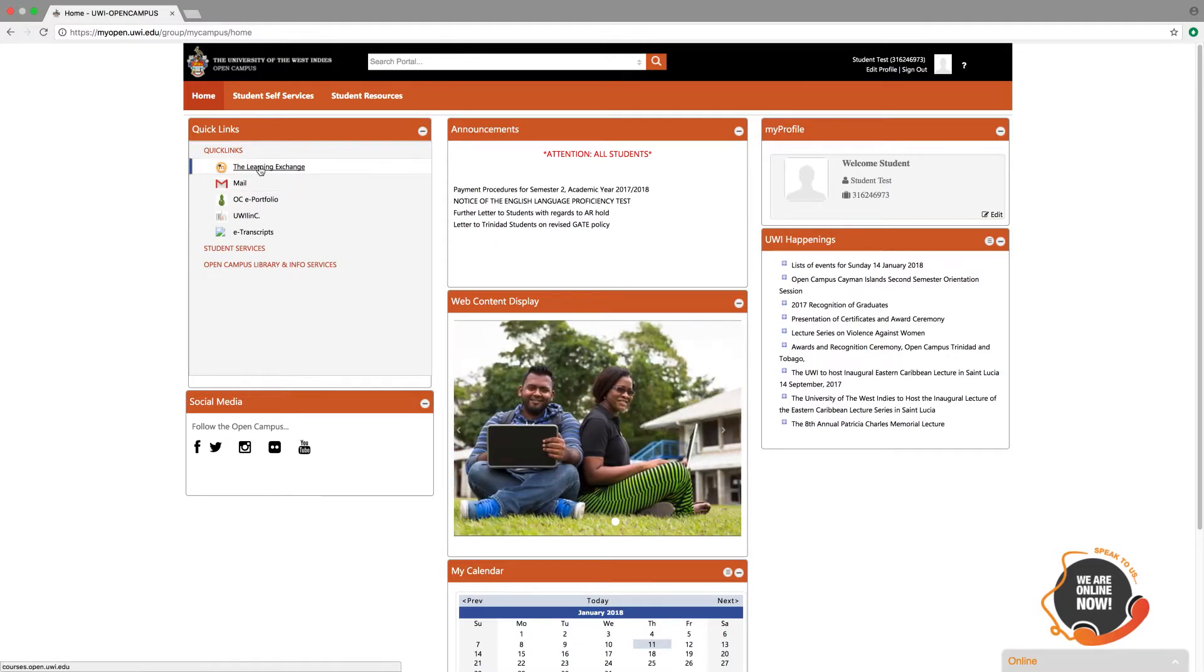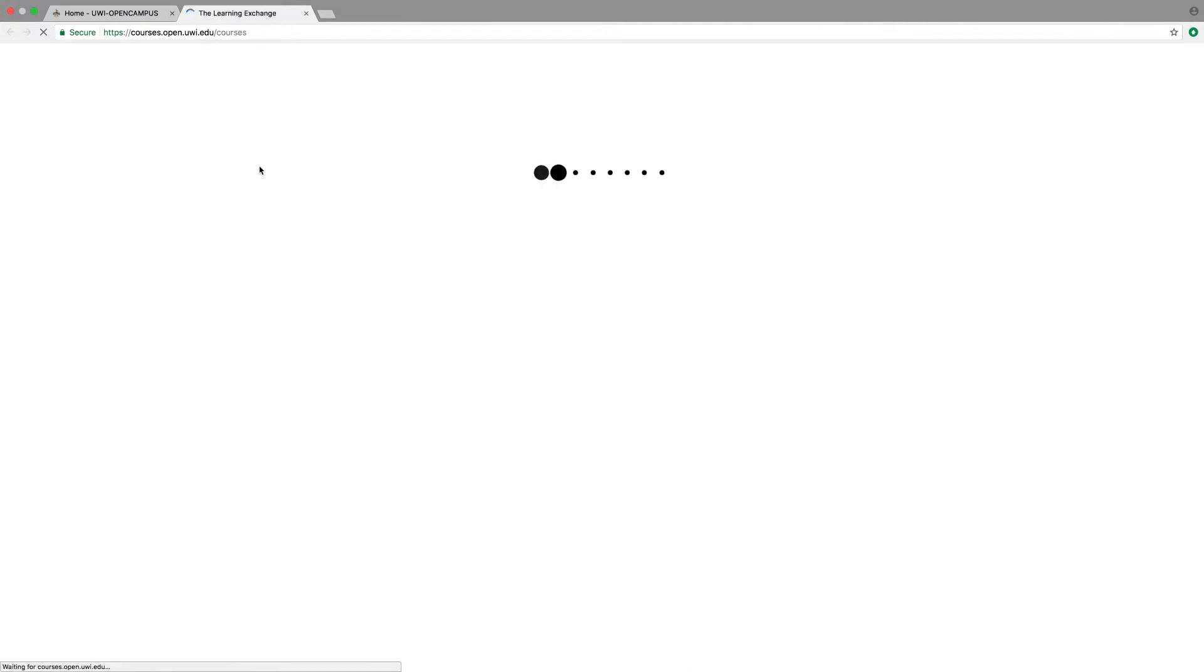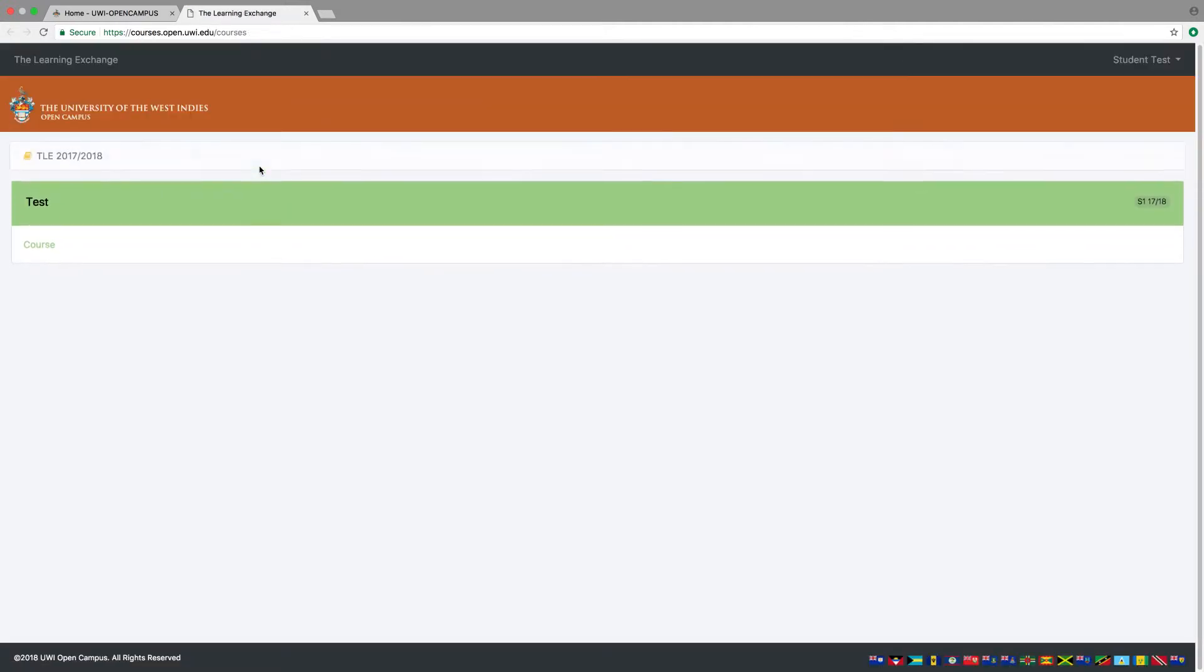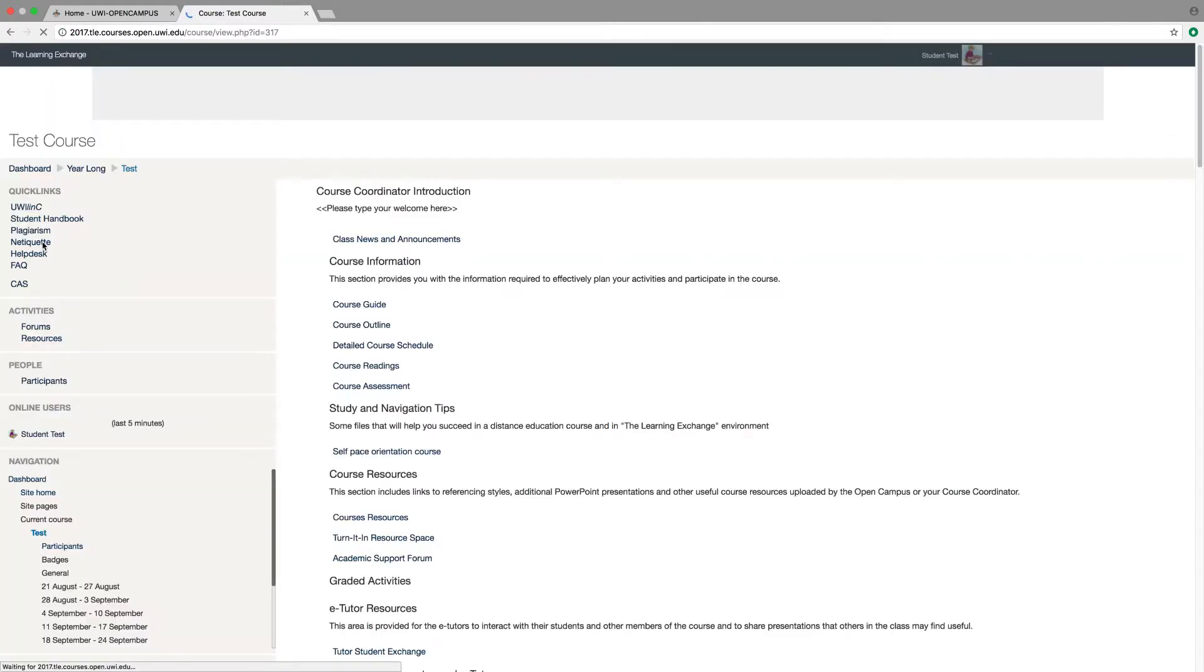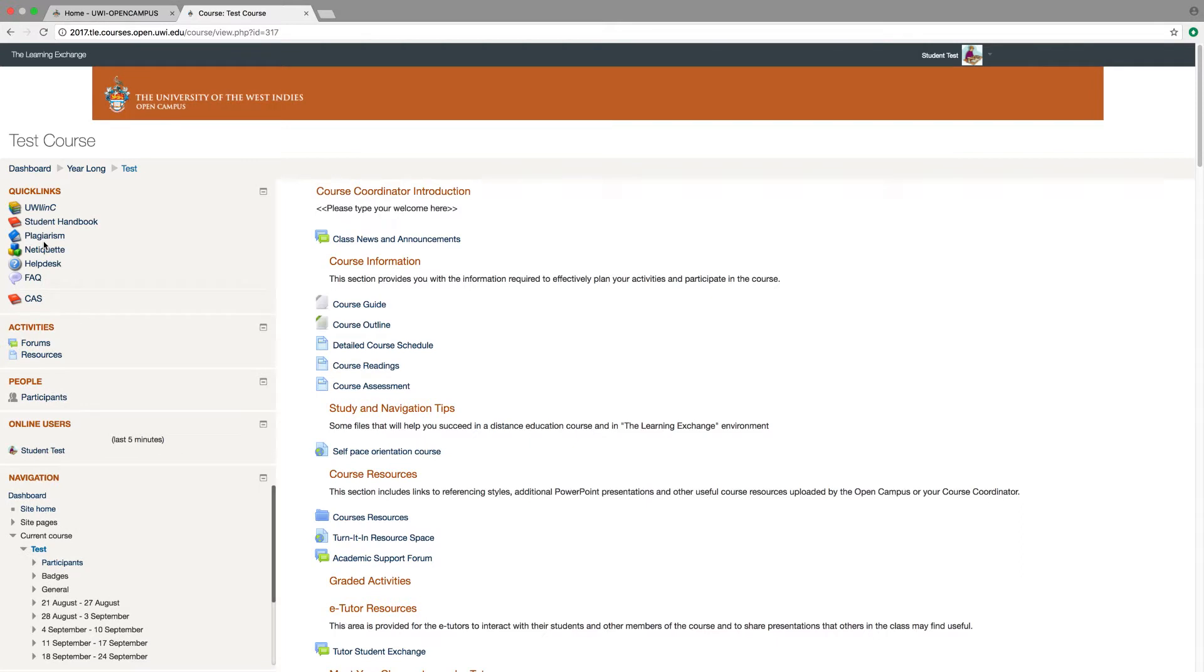The Learning Exchange. This is one of the more used links that you will use while online. This link opens up the area where all your courses are located. When you select the link, all your available courses will be displayed here. Do not be too concerned if your courses do not initially show. Courses appear here at the beginning of the semester and only after you manually register each of them. In this demo, I will select a test course called course.